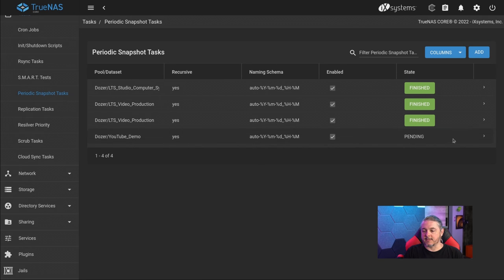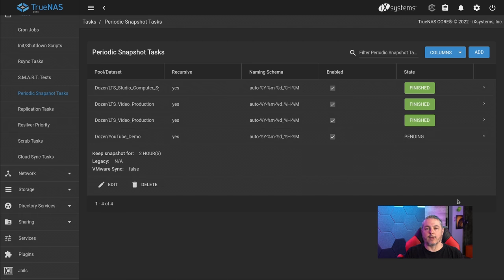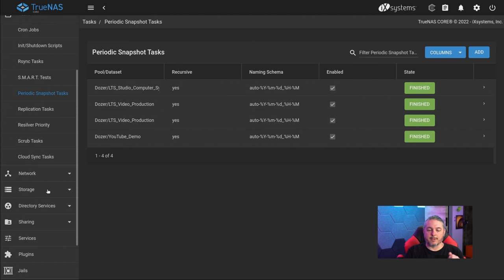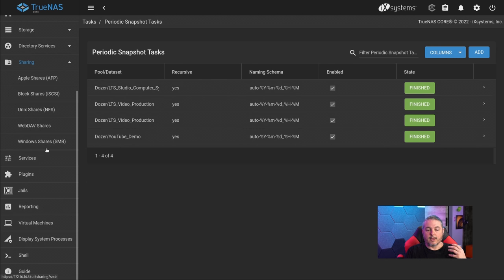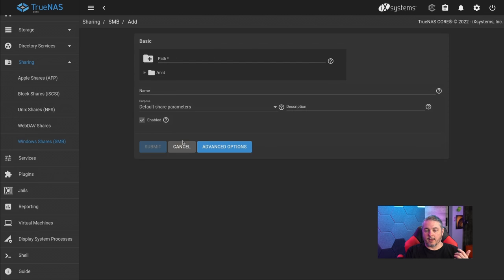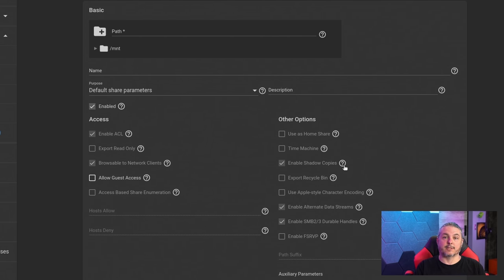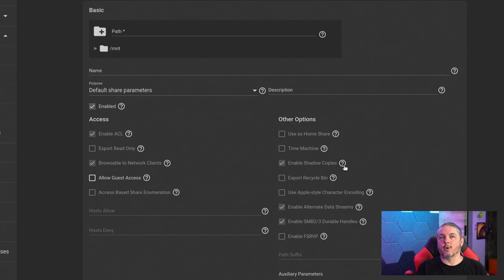The task is now set to pending, and within one minute it will start creating snapshots. I waited until there's at least one snapshot because this can sometimes be a problem when creating a share. If there are no snapshots when you create the Windows share, the enable shadow copies option is checked by default, but if Samba never sees a snapshot and there were zero snapshots, the shadow copy service doesn't always run properly.